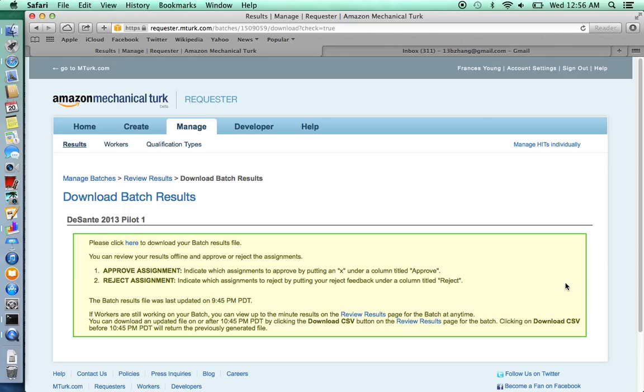In some instances, those who have submitted hits have not necessarily completed your survey, and so you just want to double check that you're paying the right people.